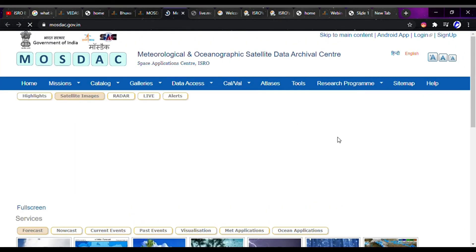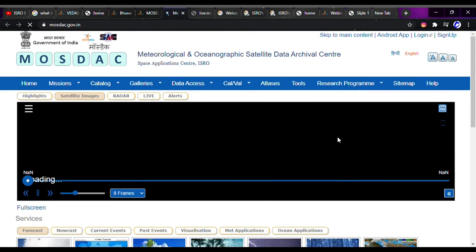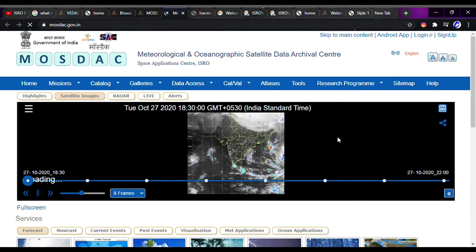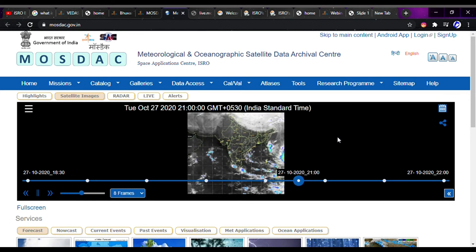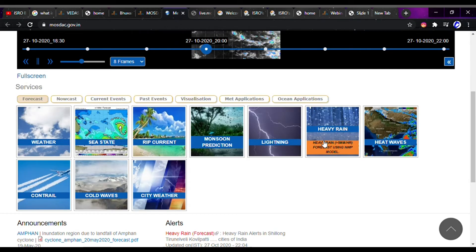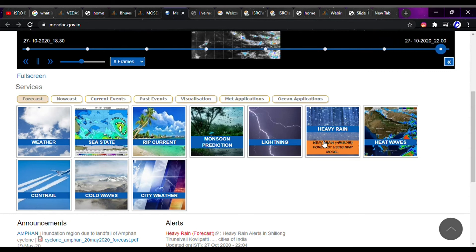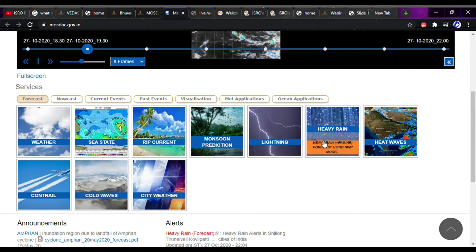Now let's talk about the third geoportal, which is called Mosdak. There is also a lot of data available here about weather, weather-related events, cold waves, and city weather.